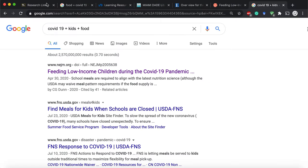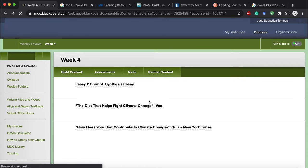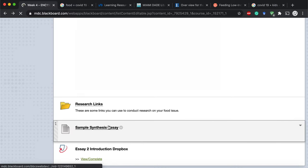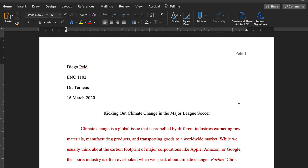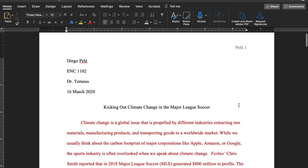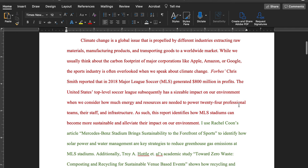The last thing I want you to look at is in that same Week 4 folder — there's a sample essay at the very end called 'Sample Synthesis Essay.' Click into it and you'll get a former student's work. They had to do a synthesis essay — not about food, but about climate change and sustainability. They chose to write about Major League Soccer and how to make that league more sustainable and help reduce their impact on climate change.